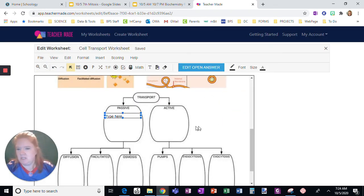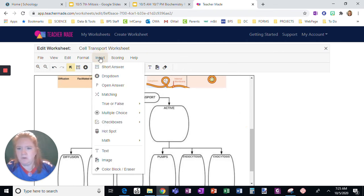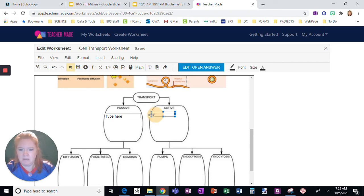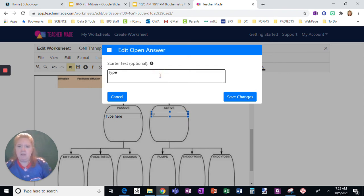Click Save Changes, and you can see that now it simply shows up as 'type here.' To quickly recap: Insert, Open Answer, click where you want them to answer, change the size of the box, click 'Add Open Answer,' and give them a direction.